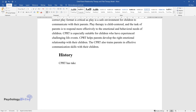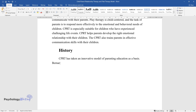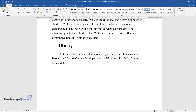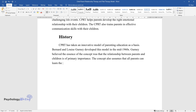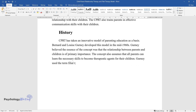CPRT has taken an innovative model of parenting education as a basis. Bernard and Louise Gurney developed this model in the mid-1960s. Gurney believed the essence of the concept was that the relationship between parents and children is of primary importance. The concept also assumes that all parents can learn the necessary skills to become therapeutic agents for their children. Gurney used the term filial therapy for their new concept.